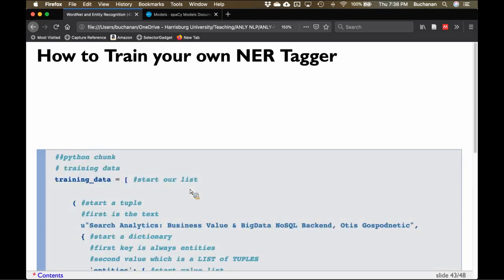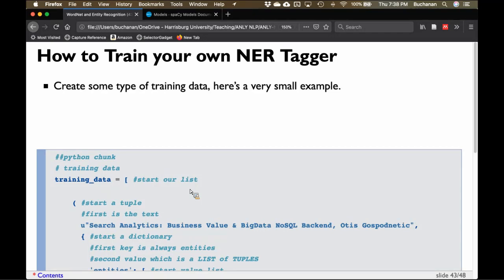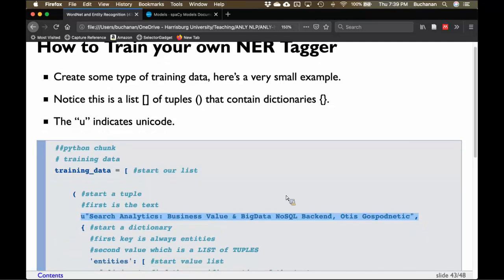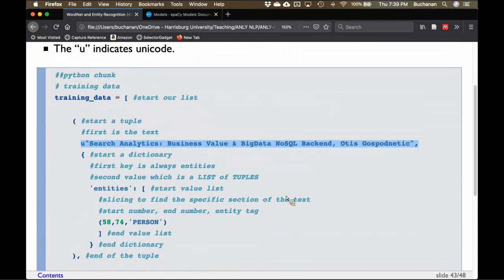Here's the part that's not fun. The training data is a list of tuples containing dictionaries. It actually combines all the different types of Python objects in a not-so-pleasant way. I'm going to give you a small example — it's a list of tuples that contain dictionaries. As a reminder: square brackets are for lists, regular parentheses are for tuples, and curly brackets are for dictionaries. The U indicates Unicode. I did a lot of spacing to show you the structure, because otherwise it's easy to miss a comma or a closing bracket.